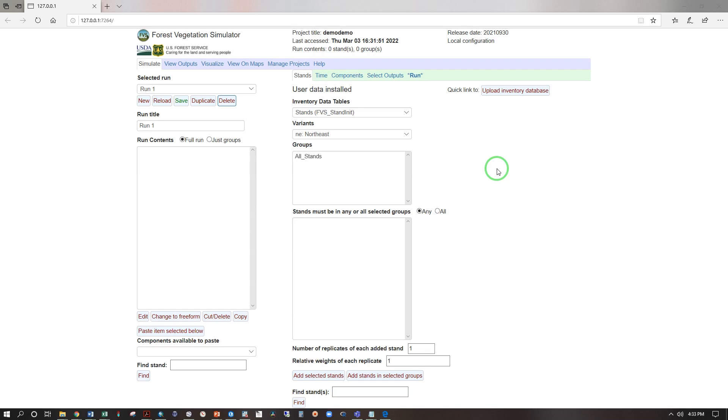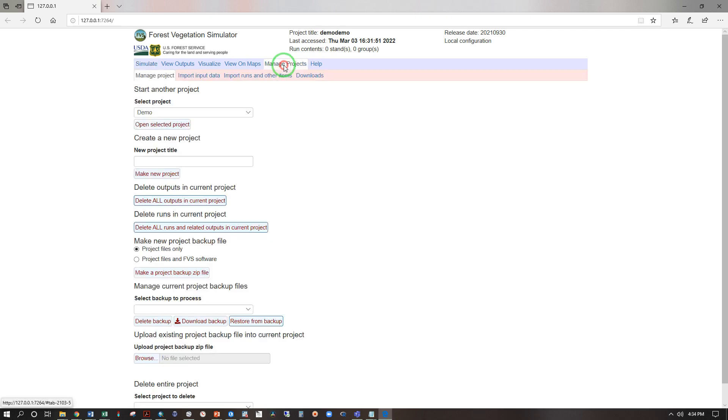Welcome FOR360 students to FVS. We are going to use our spruce fir pine stand data and compare several thinning options with an end date of 2062. We are going to begin under the manage projects area and we are going to give it a new project title spruce fir pine and make new project.